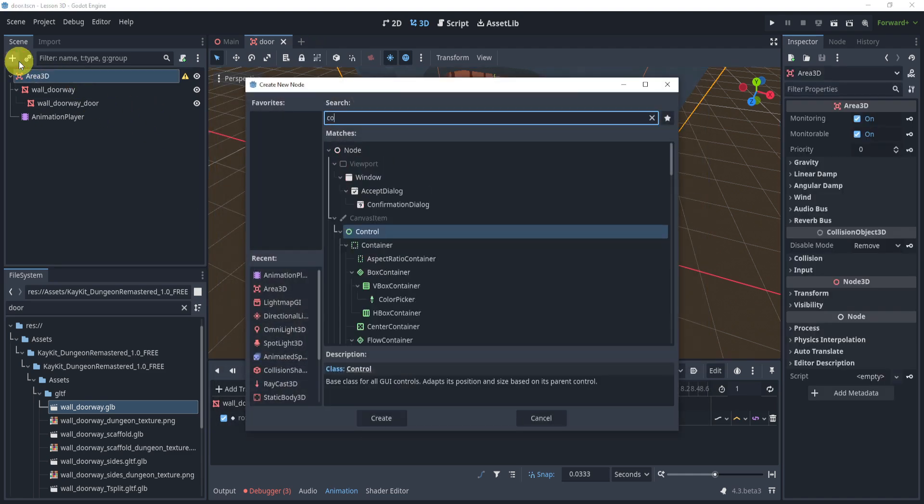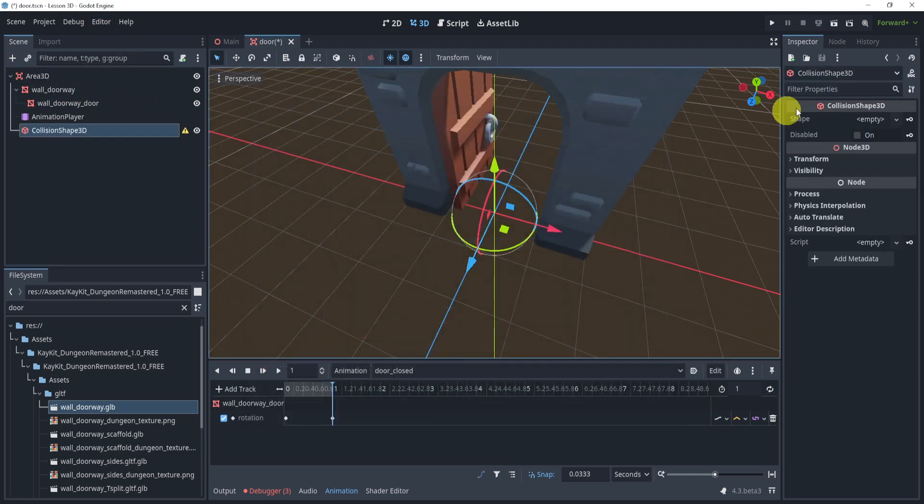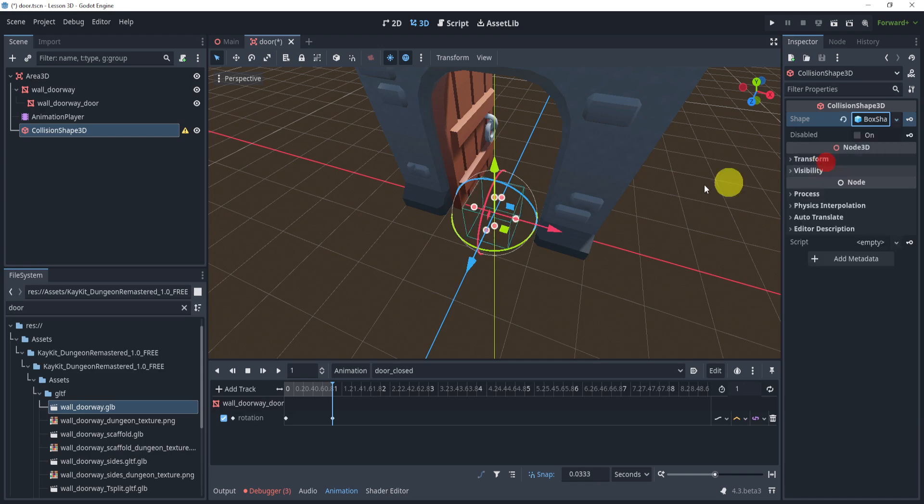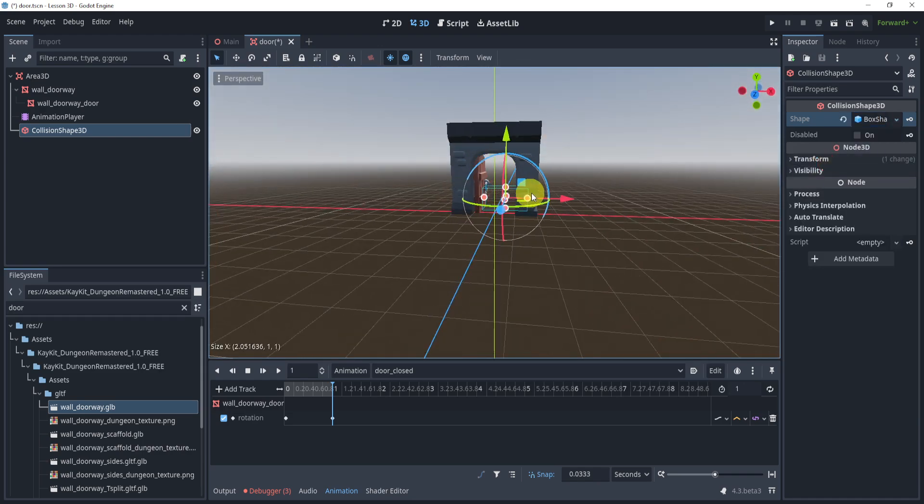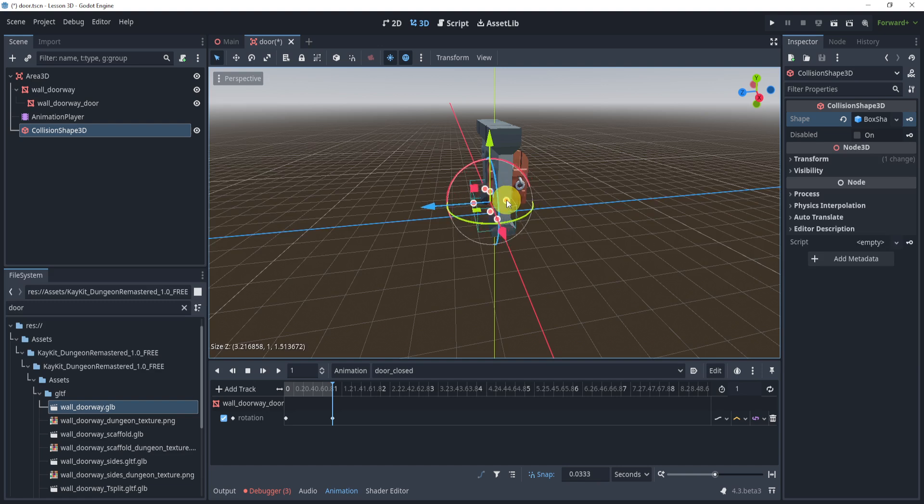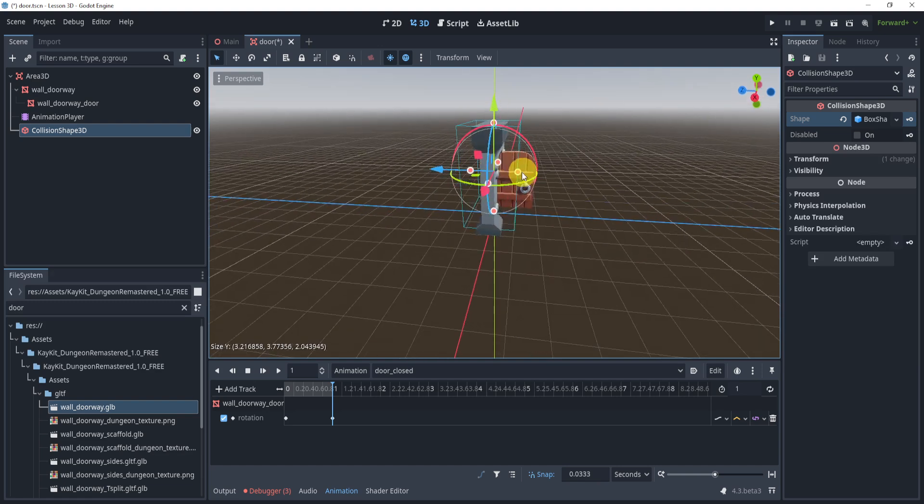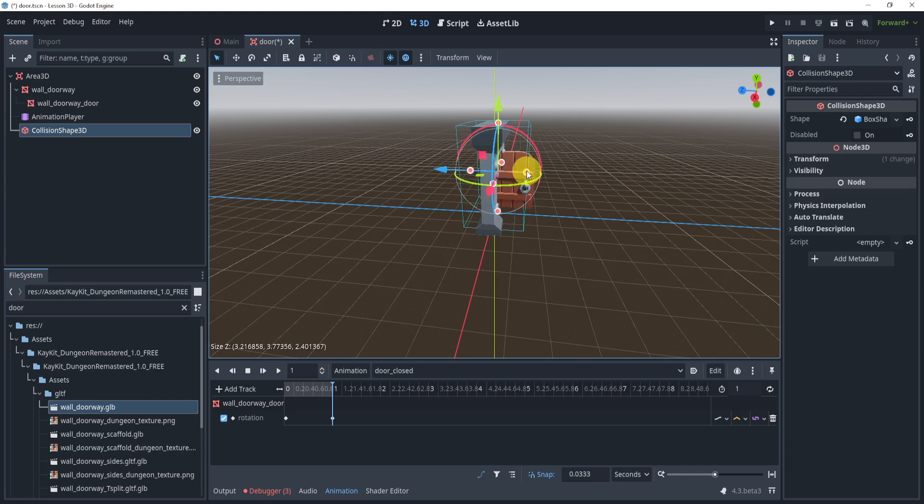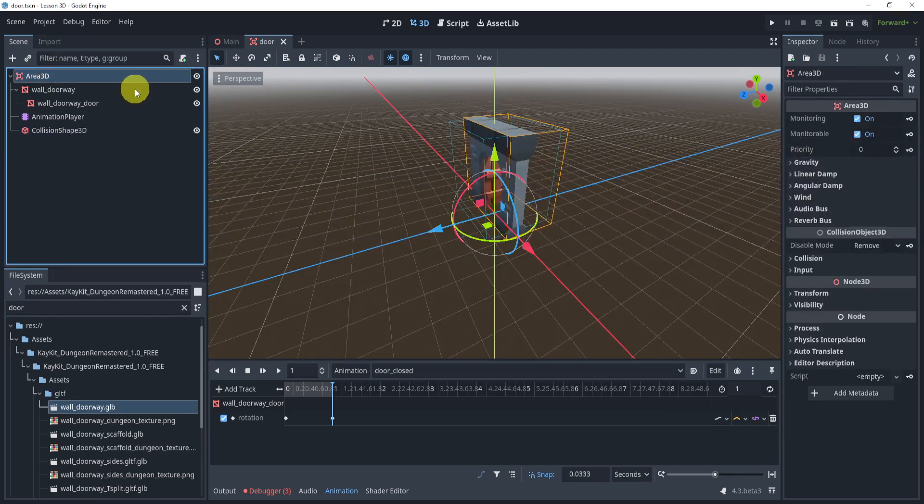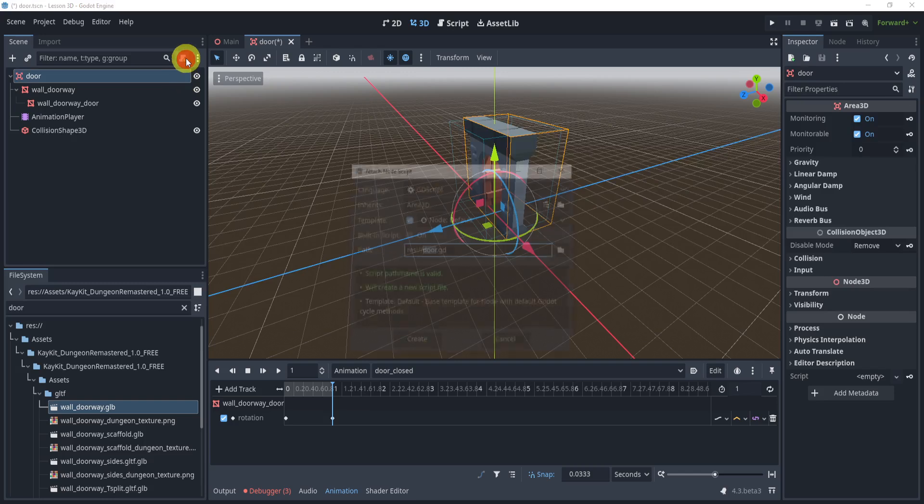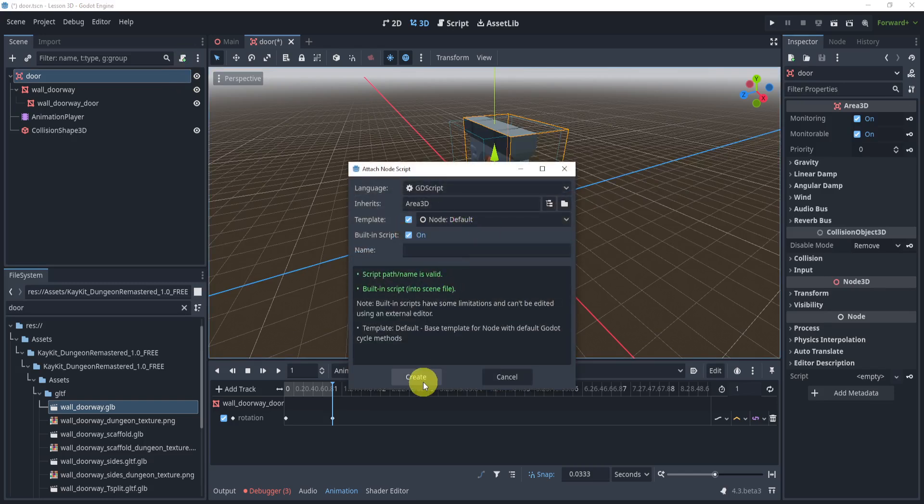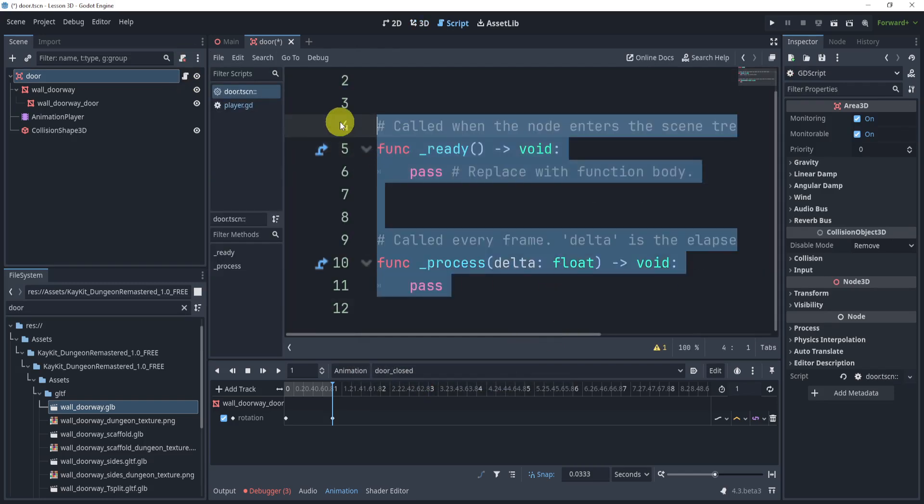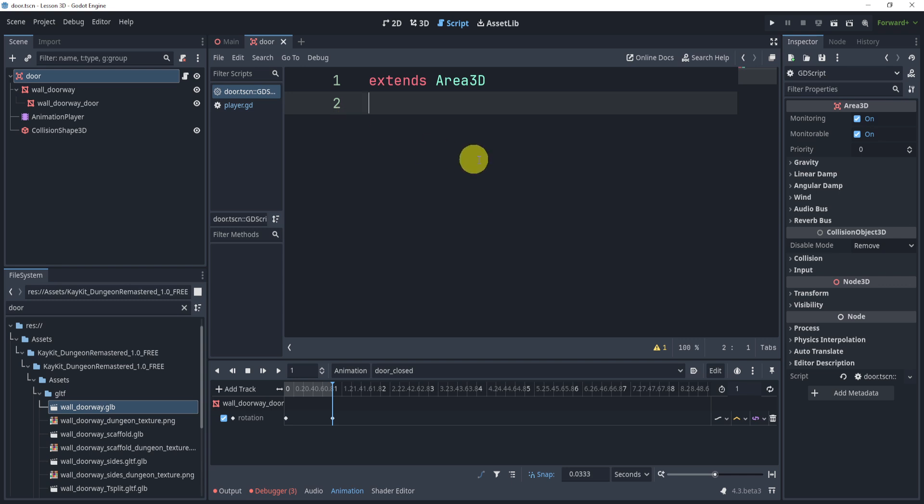But what we need to do before we continue is add a collision shape. We need to give a collision shape. I'll give this a box and just move this up like so and just make it a little bigger than the door itself, around this size, maybe like this. And now I can go to this, rename this to door, go add a script. I'll make it built in for now just because this isn't a series, this is just one off video. But now what I'll do is I'll connect